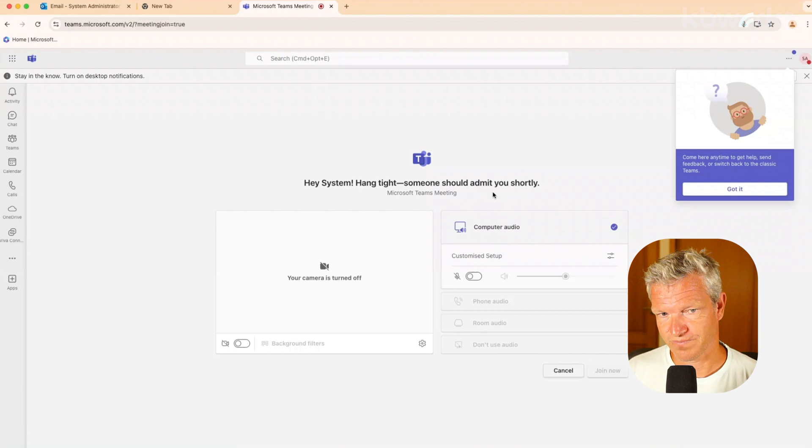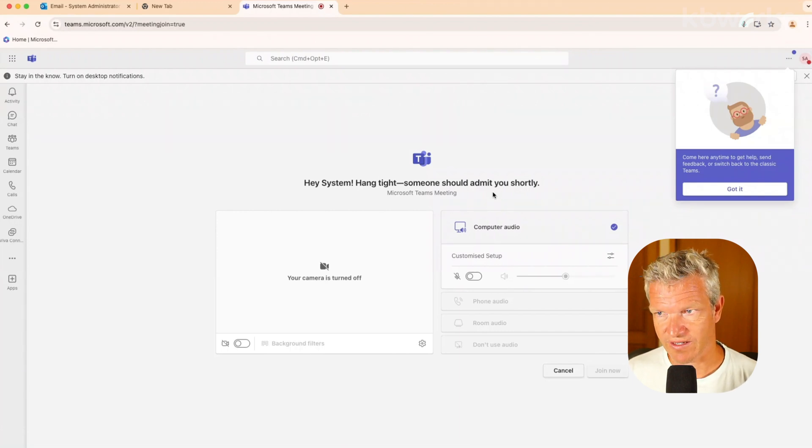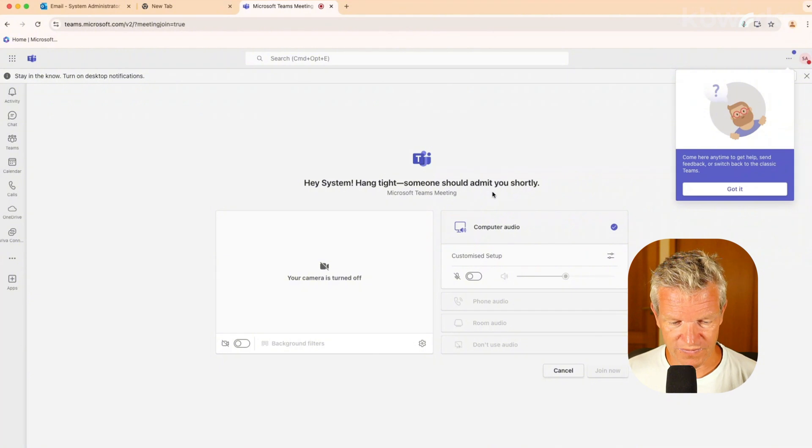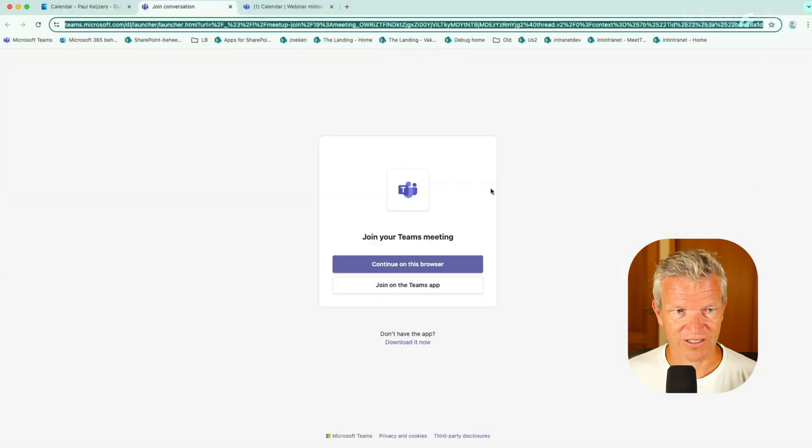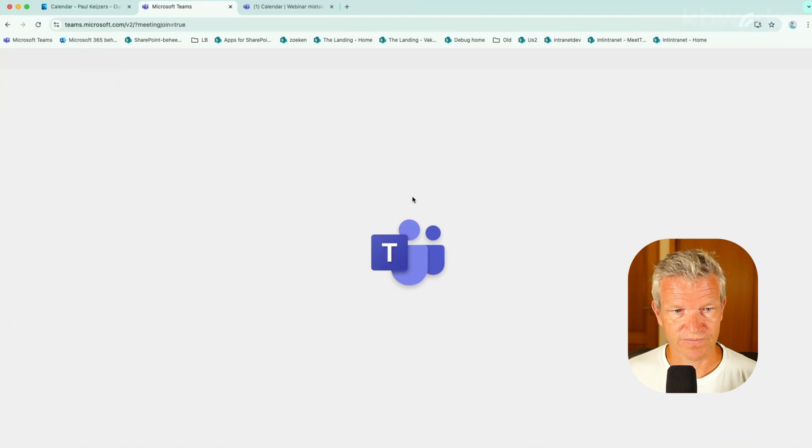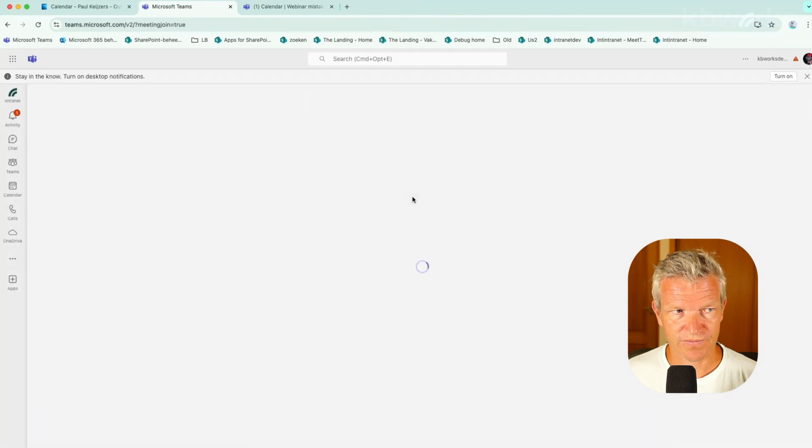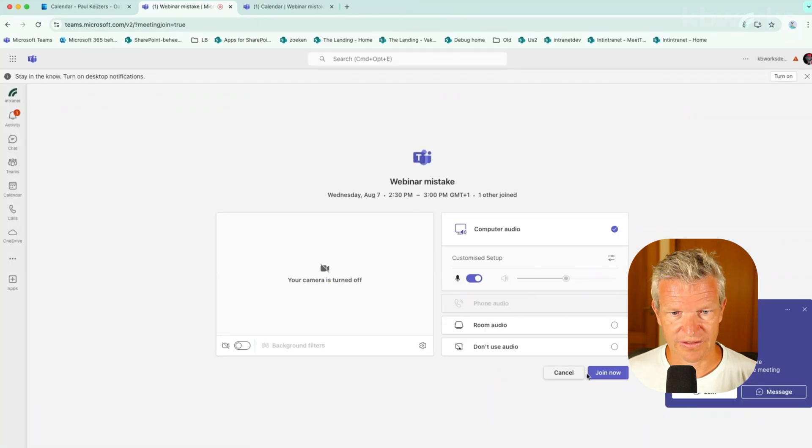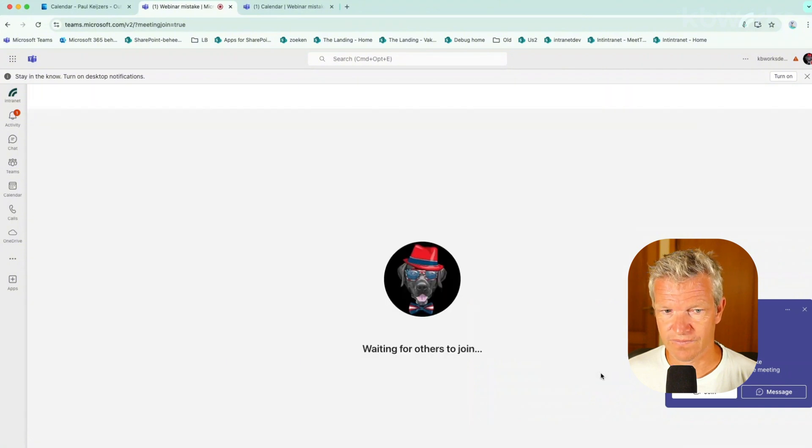So that's one of the first things. But since the webinar didn't start, I will start the webinar now. So we know exactly what is going on. Continue. Let's join now.